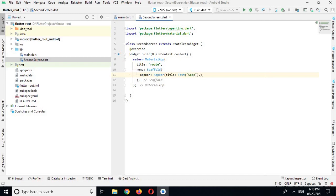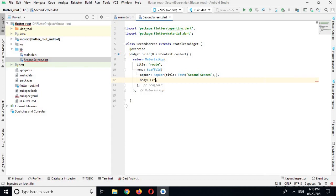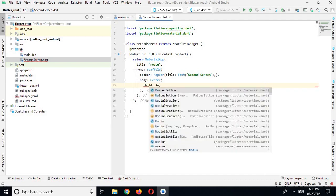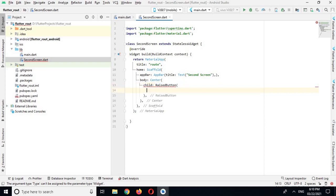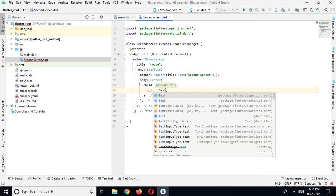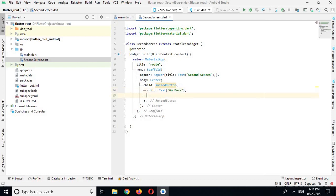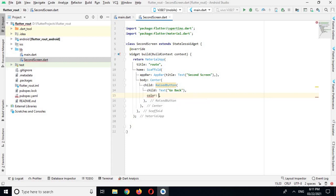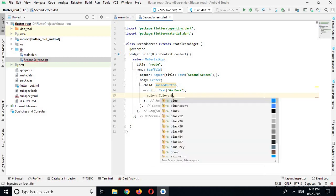And now I will use body, and in body I will use Center widget. And in Center widget I will create a child called RaisedButton. And in RaisedButton I have a child, and in this child I will use text and I'll use Go Back. And the color of this RaisedButton would be colors.blue.